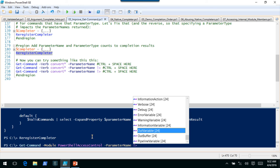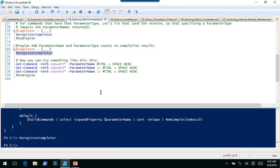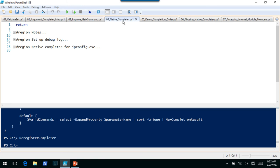Any questions on that? All right. So next I want to talk very briefly about a different type of completer. Those were what I'll call normal completers. There's also something called a native completer. Native completers are geared more toward external executable applications — things that aren't PowerShell commands but still have arguments, like the net.exe utility. You can use it to start and stop services, access shared drives, and so on.